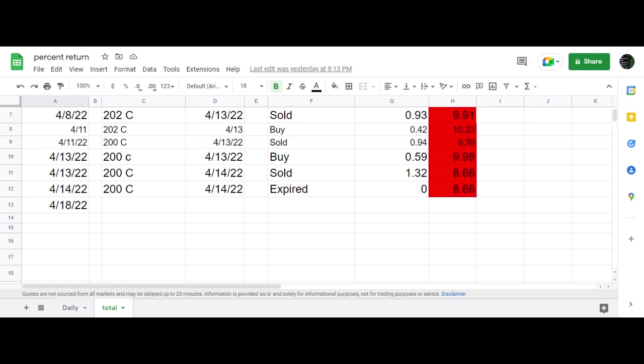...the market will maybe open up around 200, which means I will sell another 200 call or 201. We'll have to wait and see what it opens up at, something close to the money, and collect more premium.